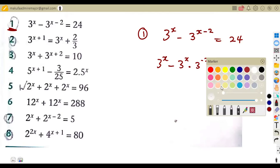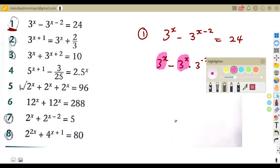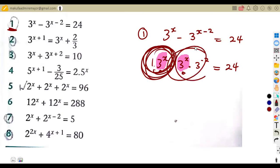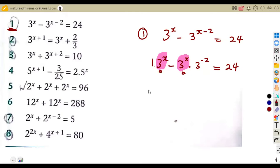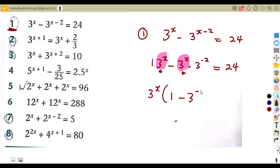By doing this, we can properly see that these two terms are the same — three to the exponent of x and three to the exponent of x. Now we can factor out three to the exponent of x, which is common. What remains is one minus three to the exponent of minus two, which equals 24.